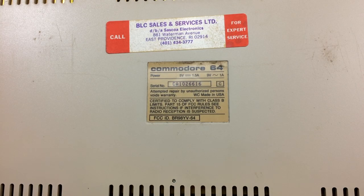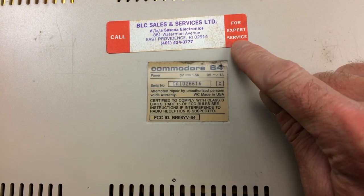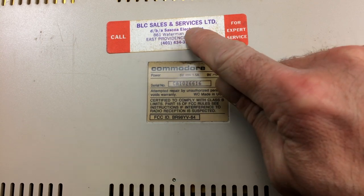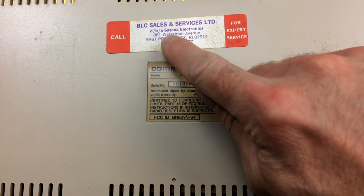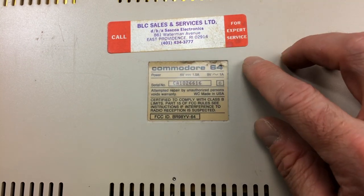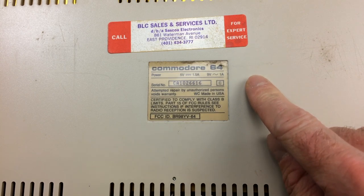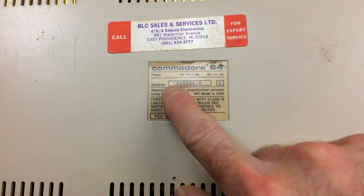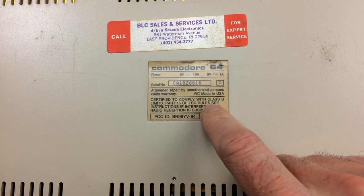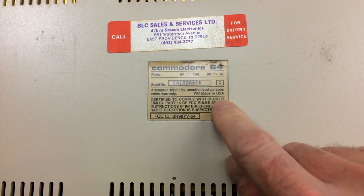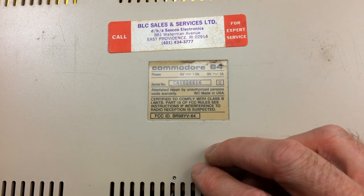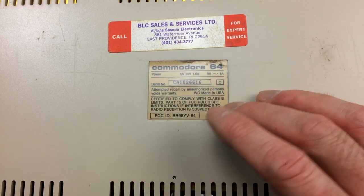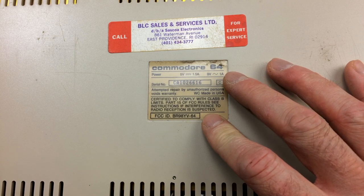So first of all this seems to have been repaired at least in sales and services. So maybe it was sold there or it was repaired there. Sesquo Electronics in East Providence. So this was at some point living in the USA it seems. It has a CA serial number, it is made in the USA, it has a CA serial number so it might be that it was produced in the United States for the Canadian market. I don't know, I'm not quite sure about this. If you know for sure what this means, it was sent to me from Canada at least so I'm just going to assume it is a Canadian model.